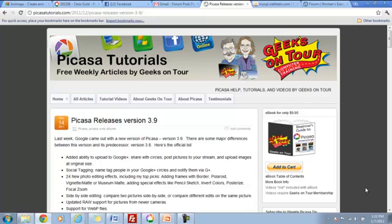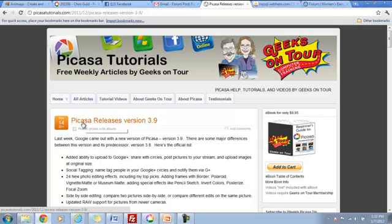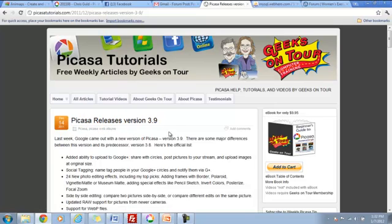If you subscribe to our Picasa Tip of the Week email, our free newsletter, you may already have read about Picasa releases version 3.9.